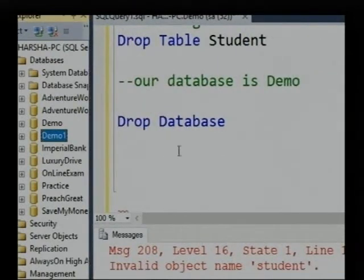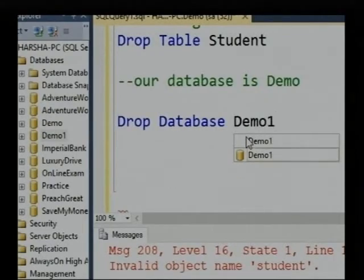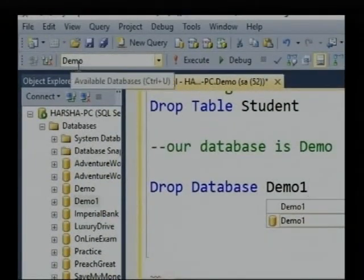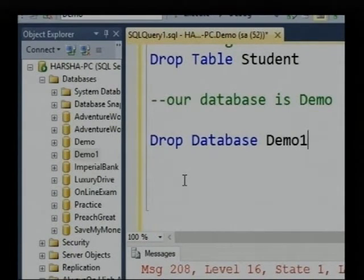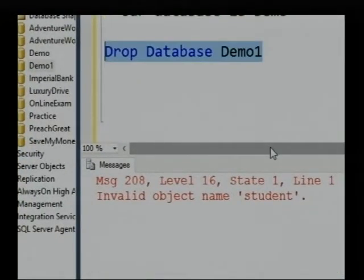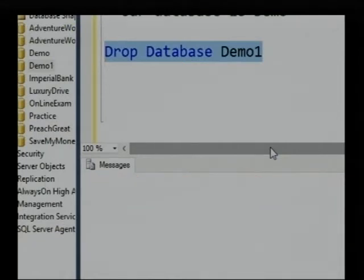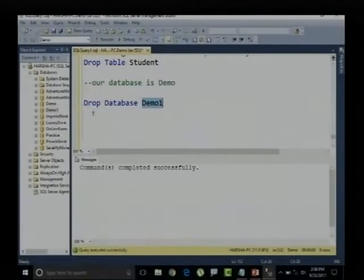Let me implement the query: DROP DATABASE demo1. Right now we are inside the demo database and we are trying to delete demo1. Let me select this query and execute it using F5. Command completed successfully — the demo1 database is deleted from the SQL Server.